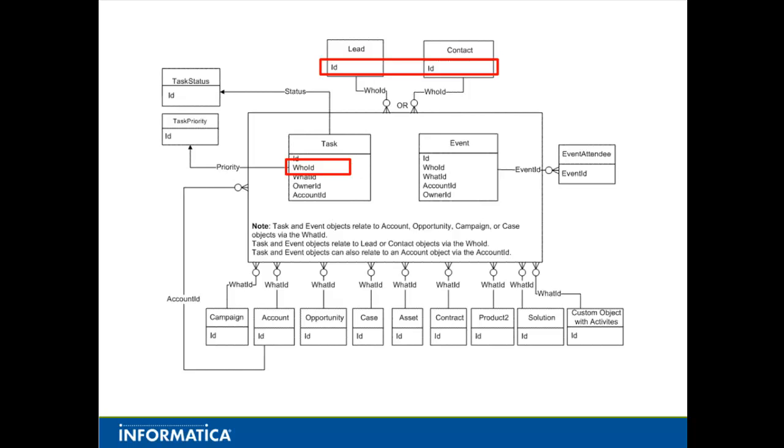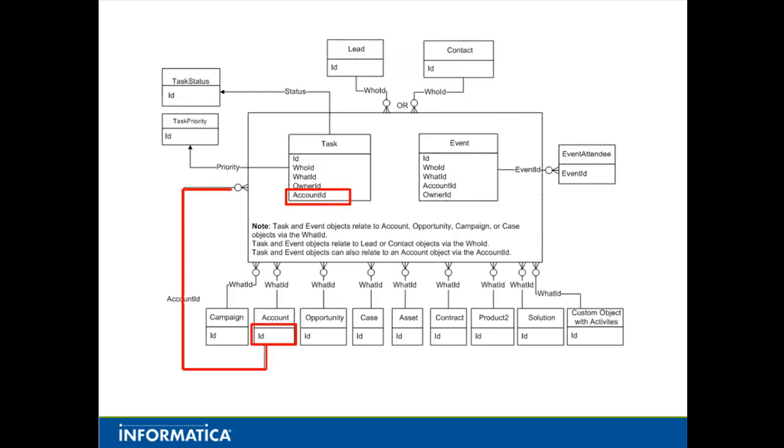The second important thing to note is that a task is related to a lead or contact via the Who ID field. For each task, this field contains the Salesforce ID for the related contact or lead. The last thing to note is that a task can also be related to an account object via the account ID.